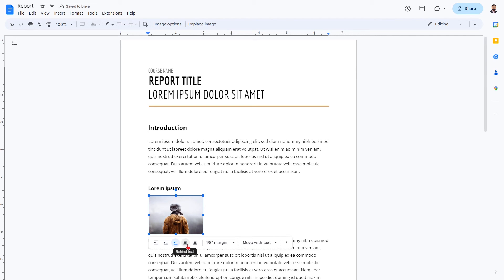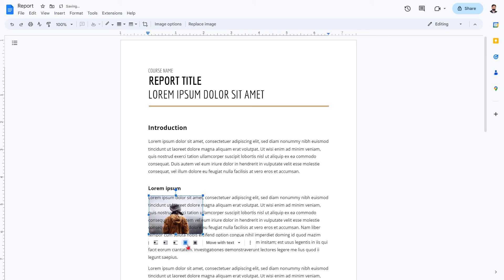Behind text will allow you to move your image behind words. In front of text will allow you to move the image in front of words.